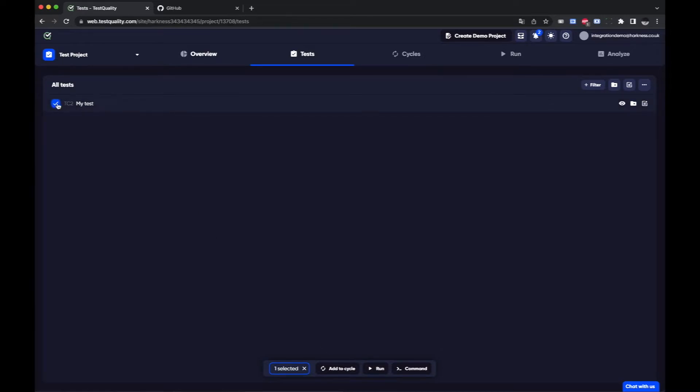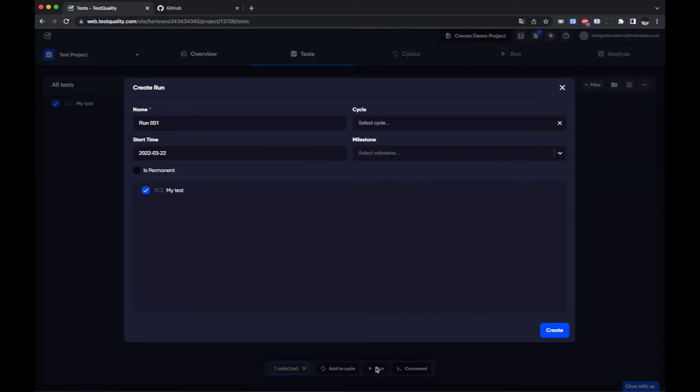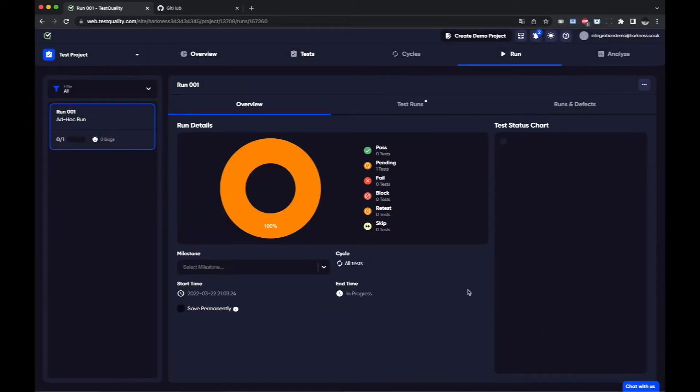So I can select the test here and I'll use the command menu to send it to a run. I don't need any of this. It's just going to be sent straight to a run. Now my test is in execution mode.